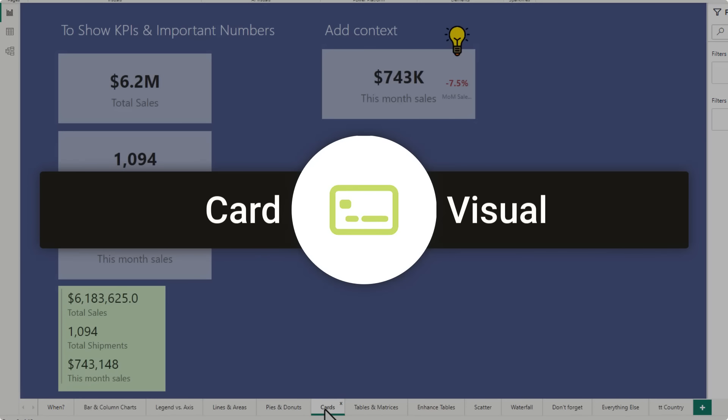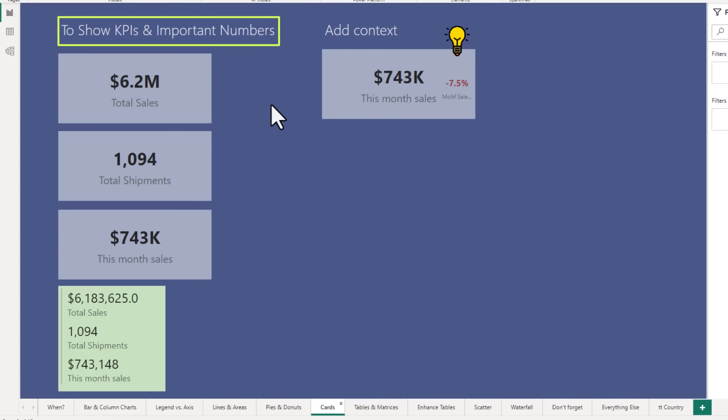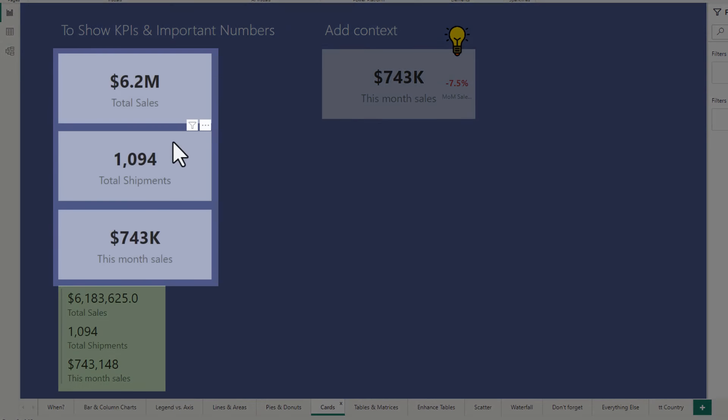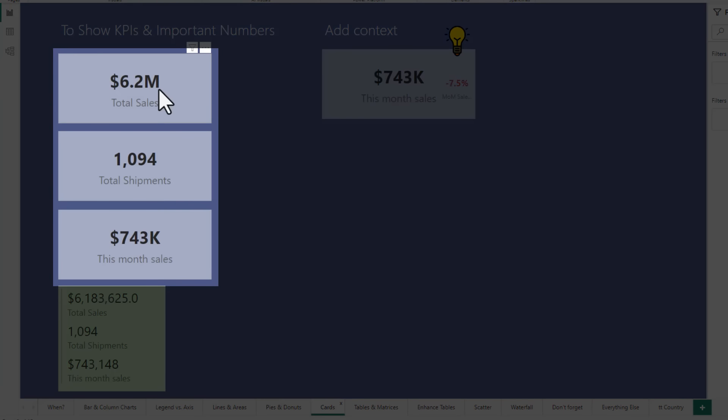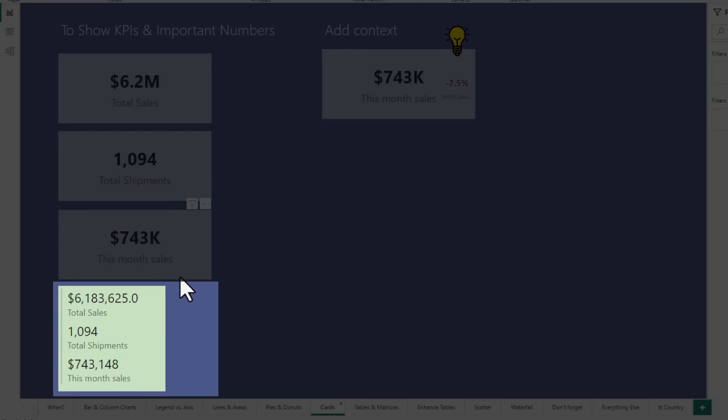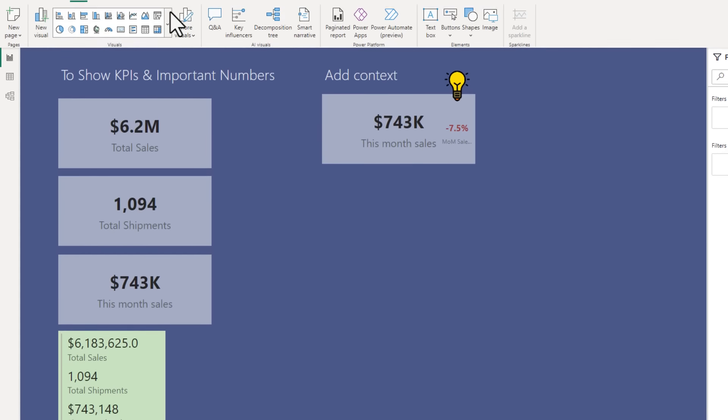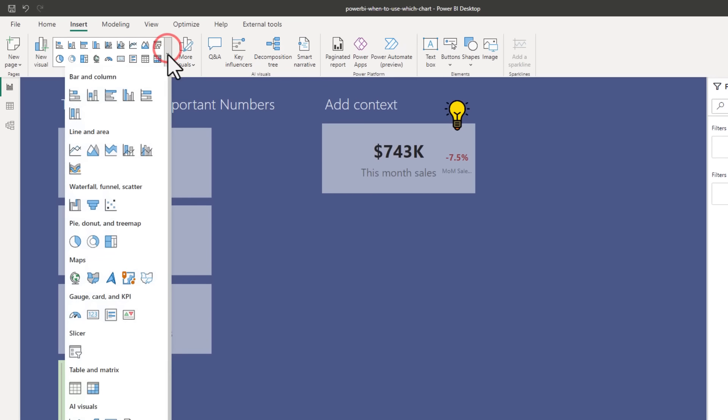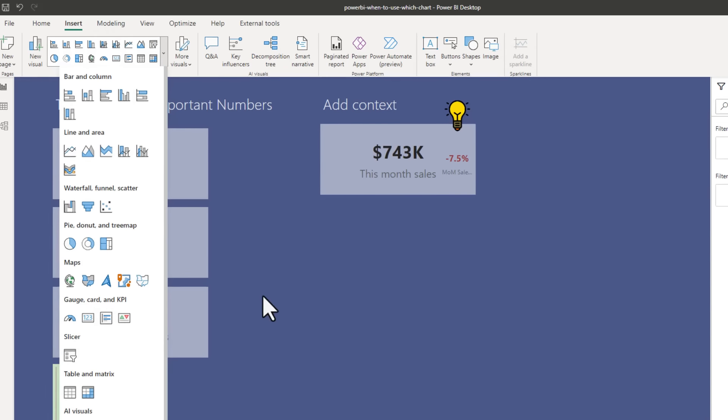The next type of visuals are cards. Use cards to show KPIs and important numbers in your data. So here I have got 3 cards showing me total sales, total shipments and this month sales. And when you want to show multiple items in one card, you can use the multi-row card. These visuals are here, that is the card one and that is the multi-row card.